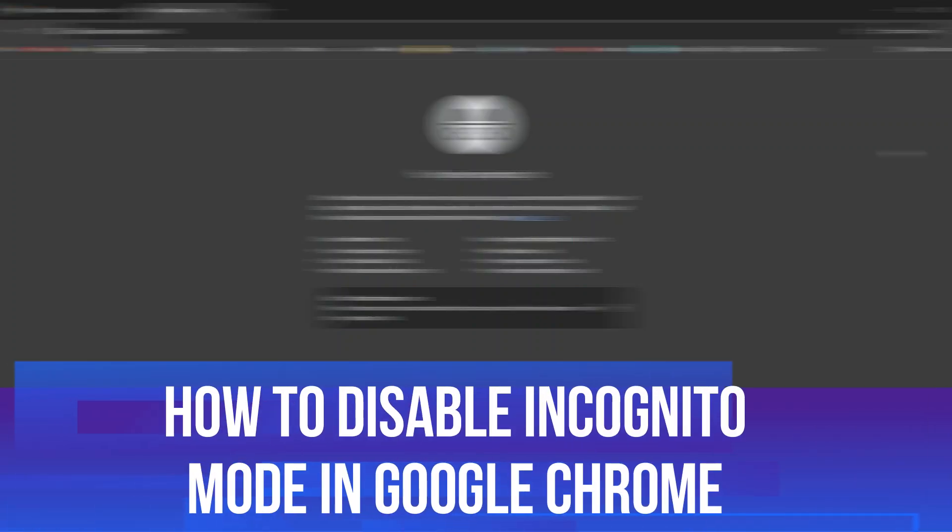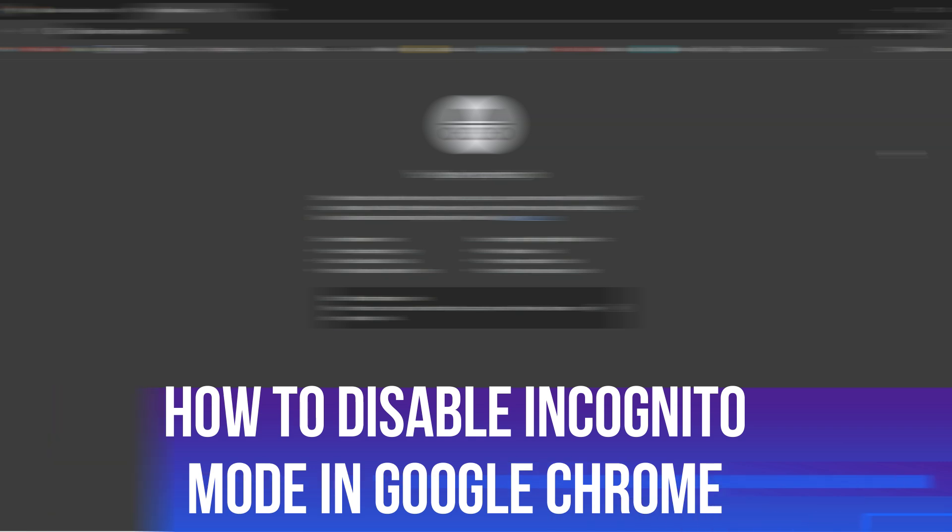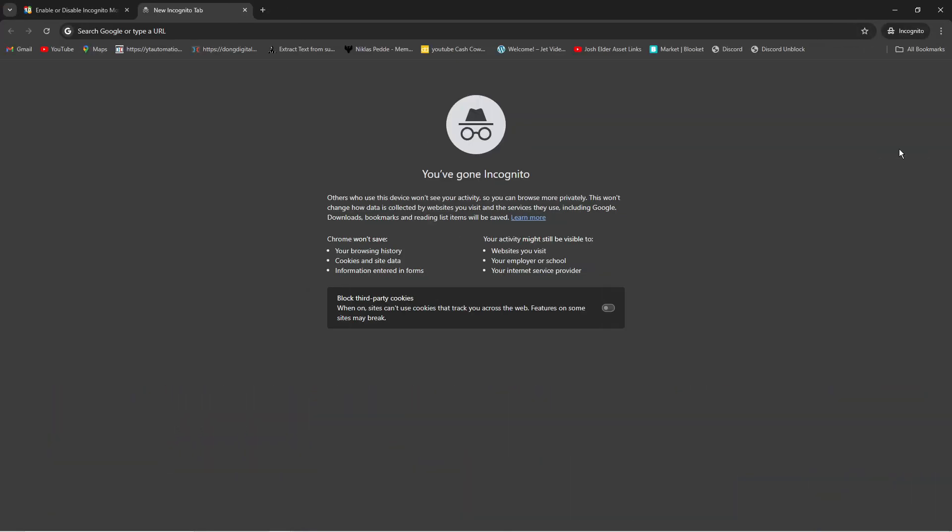In this video, I will show you how to disable incognito mode in Google Chrome. So let's jump straight into it.